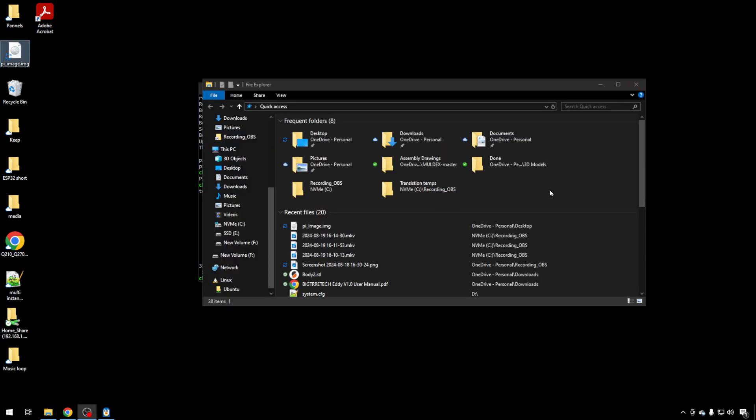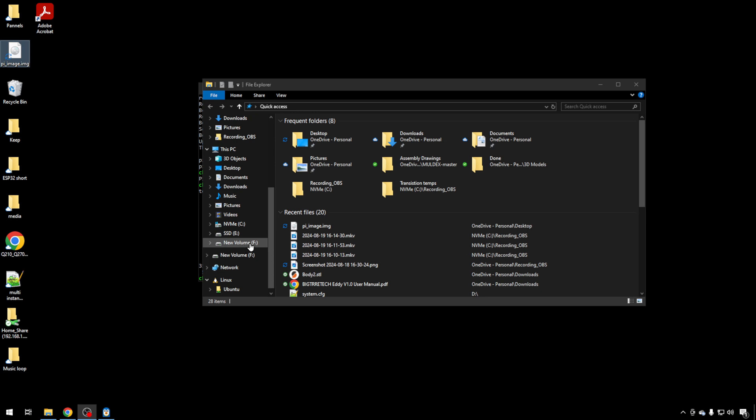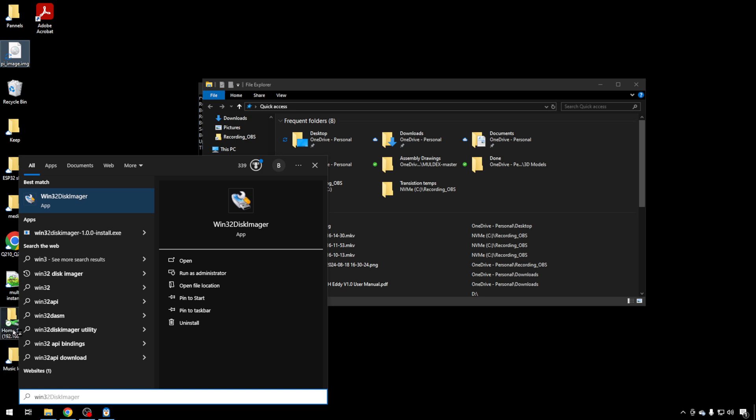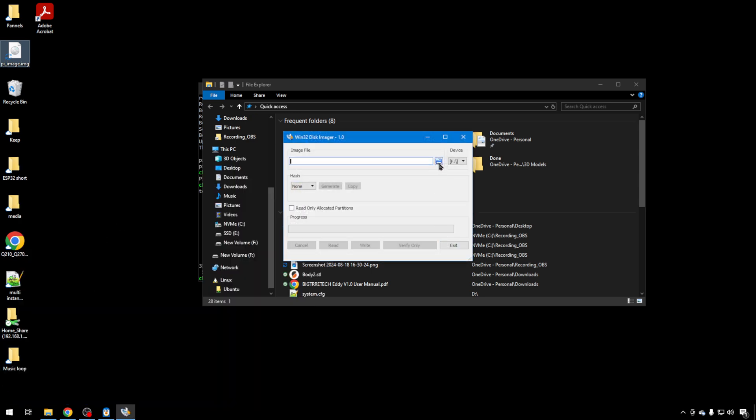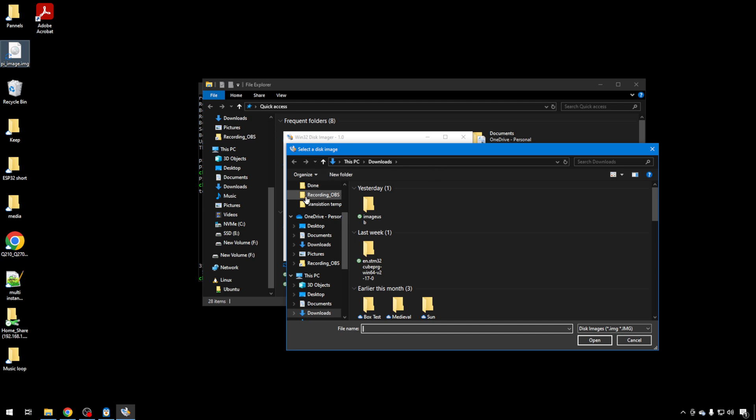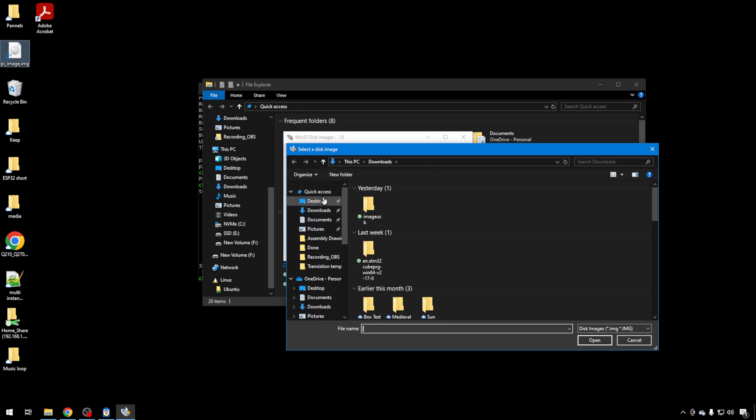And just to show you that that image is exactly the same as the one we pulled off our existing OS, the one that worked, I put in a new SD card. This one just happens to be 32 gig. I'm going to pull my Win32 Disk Imager tool back up. This time I'm going to select the image file that we shrank. Remember it's back on the desktop.